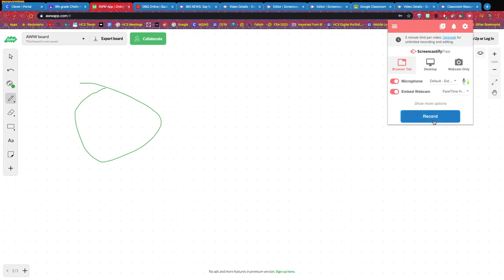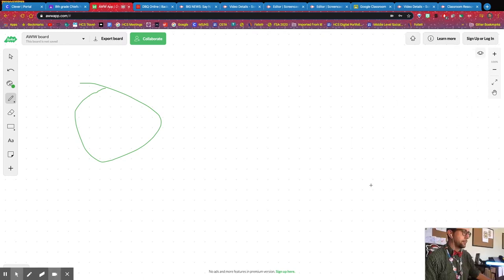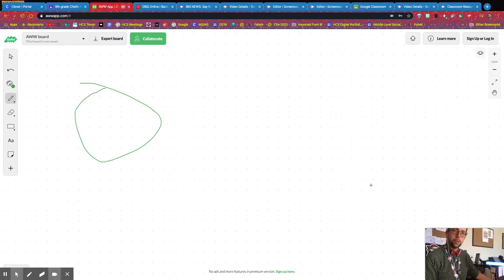I'm going to make sure I can turn on my embed webcam too if I wanted to. And for browser tab, let's look at some of the options that we can or do not have for this one. I'm going to hit record.